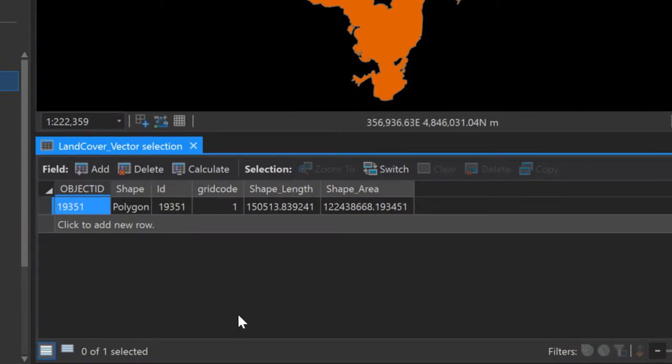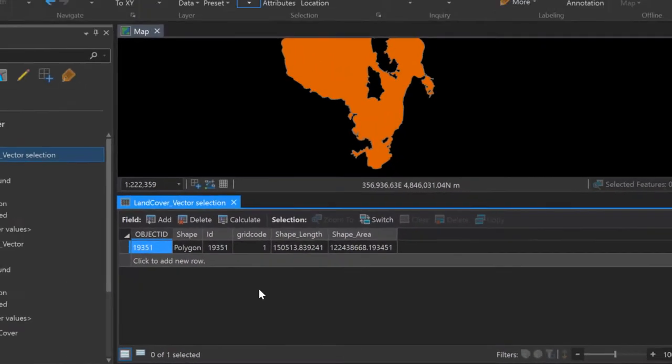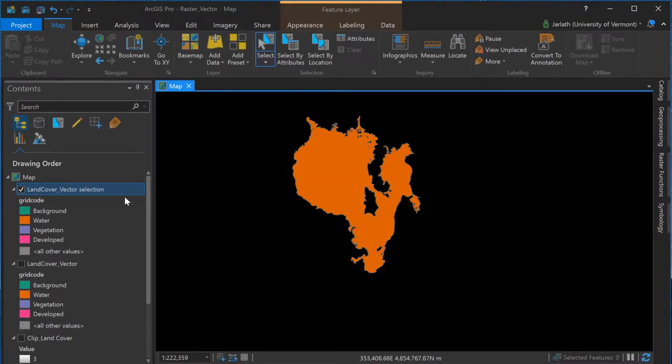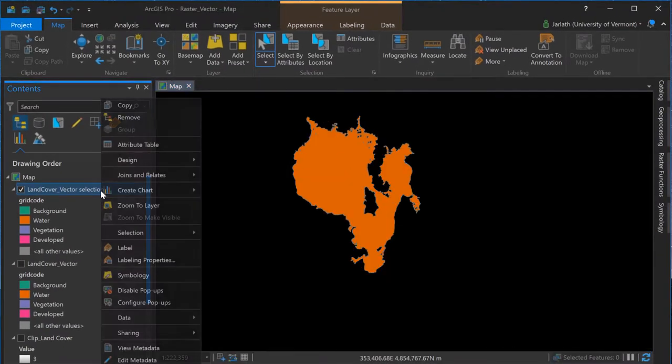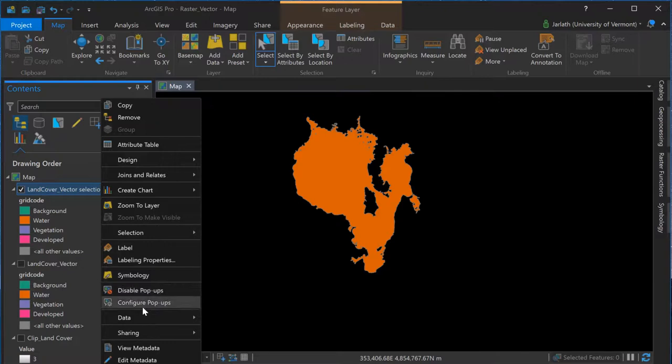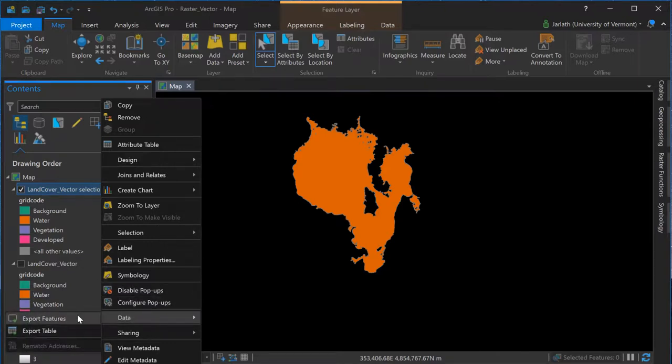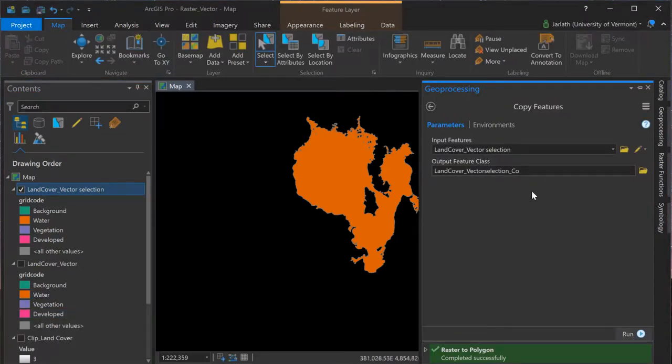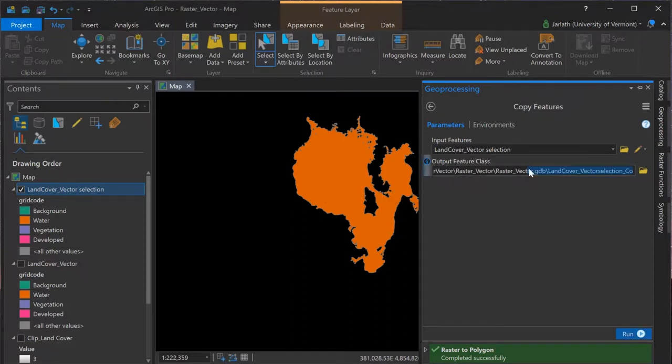I'd like to make some modifications to the attribute table, and thus it makes sense for me to export this layer to a brand new vector feature class. To do this, I'll right click on the layer in the table of contents, choose data, and export features. This will write the polygon feature out to a brand new feature class within my geodatabase.